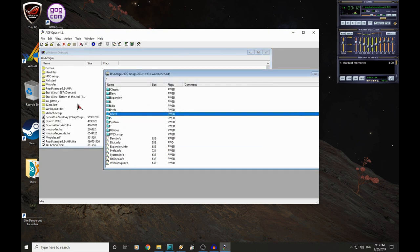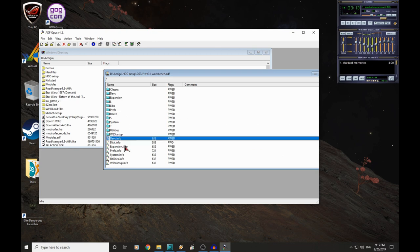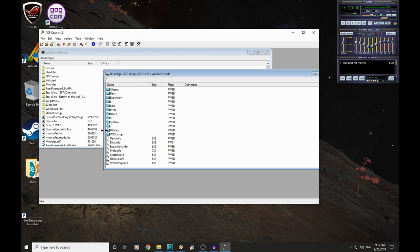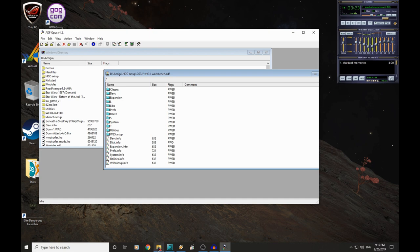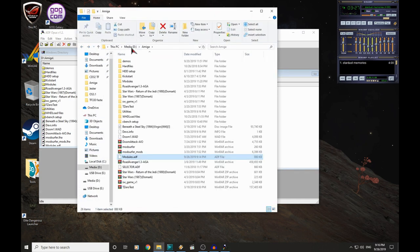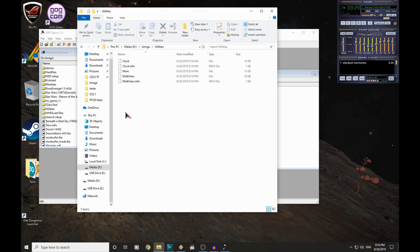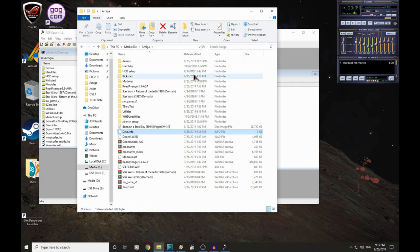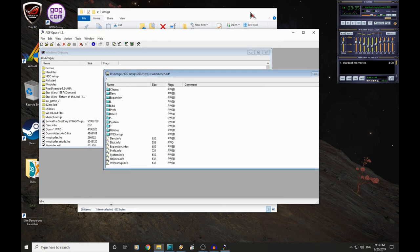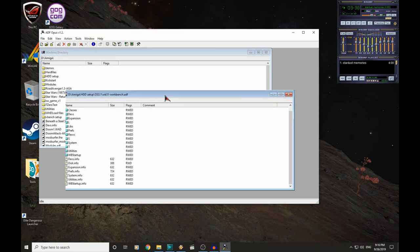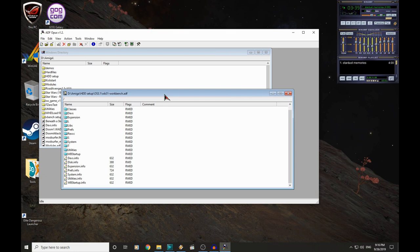We can also copy any files or folders out of here, back into Windows. For example, I can grab this, des.info. Drag it across. Even take utilities if I want. Then we can go back in through Windows Explorer. There's that utilities folder that we copied. There's des.info. This really is a very handy bit of software that any Amiga user needs on their Windows PC.